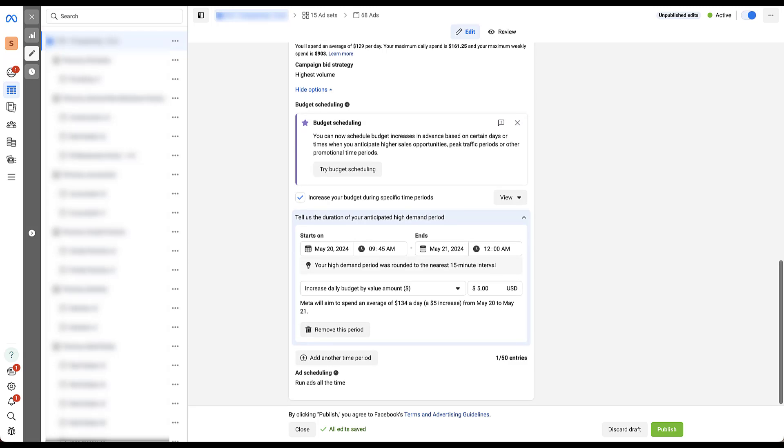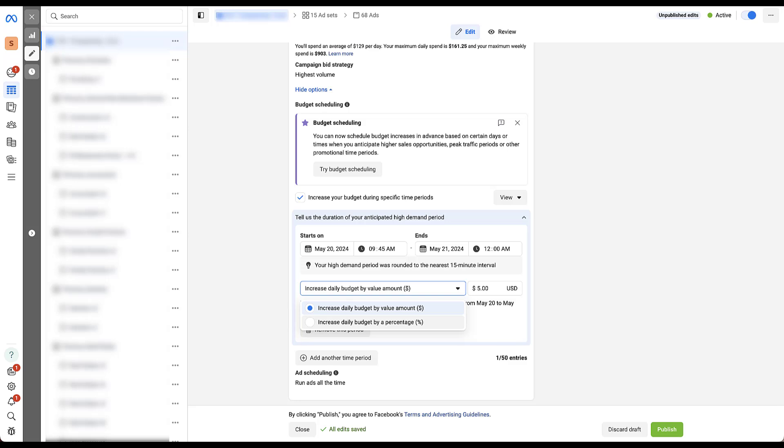And the second option we have is to choose what the adjustment is going to be. You only have two options here. You can increase your daily budget by a dollar amount or by a percentage amount. And those are pretty easy. So you can see here, dollar amount defaults to $5 a day.